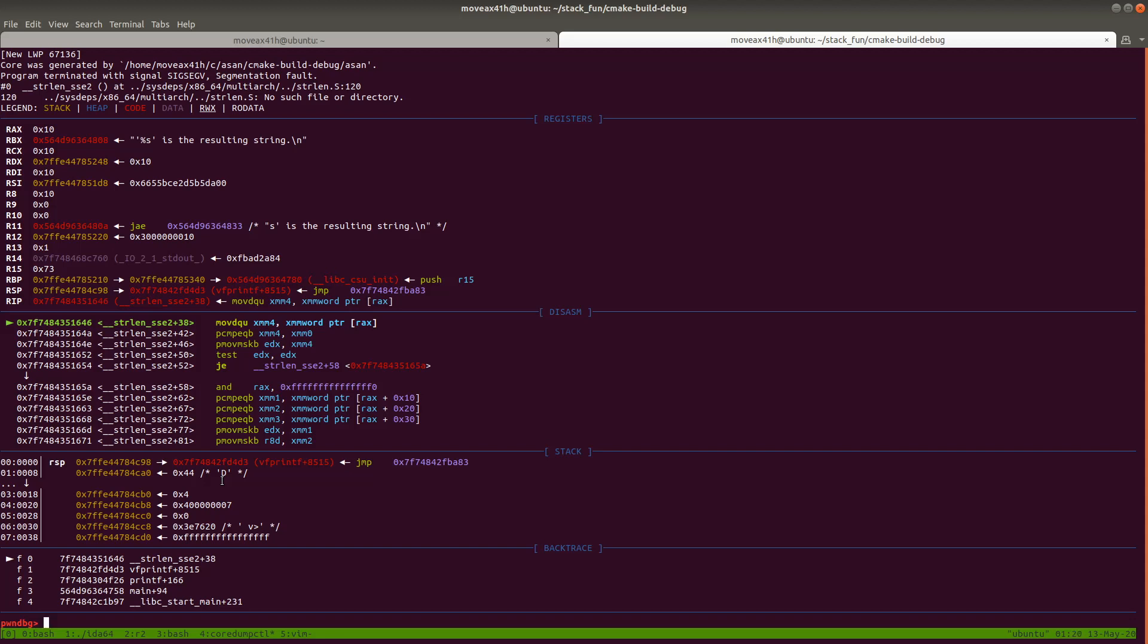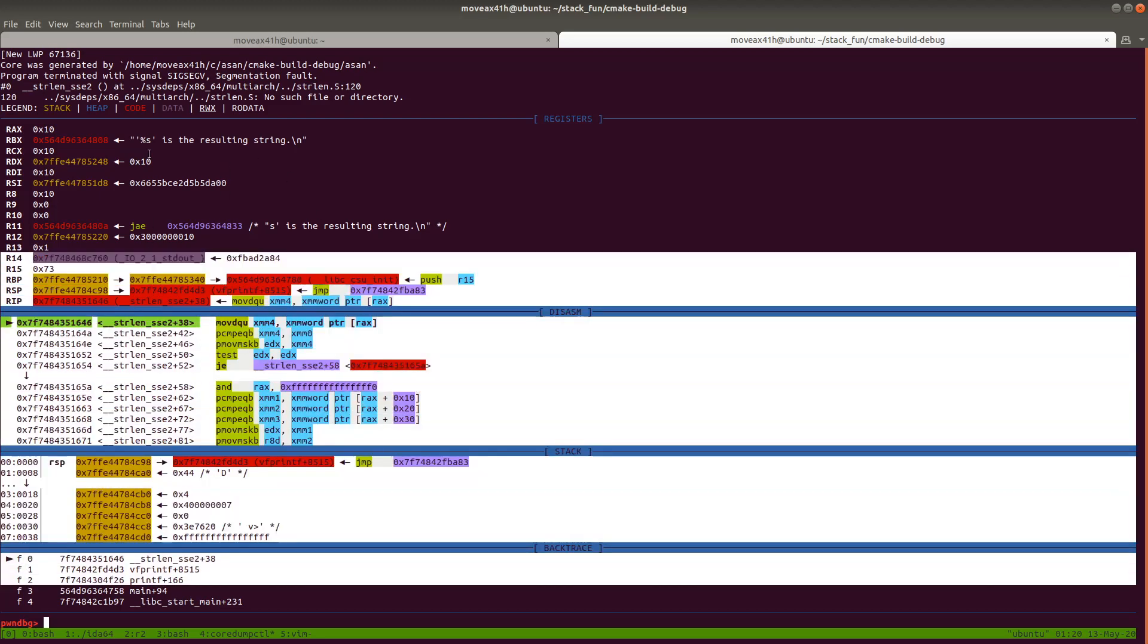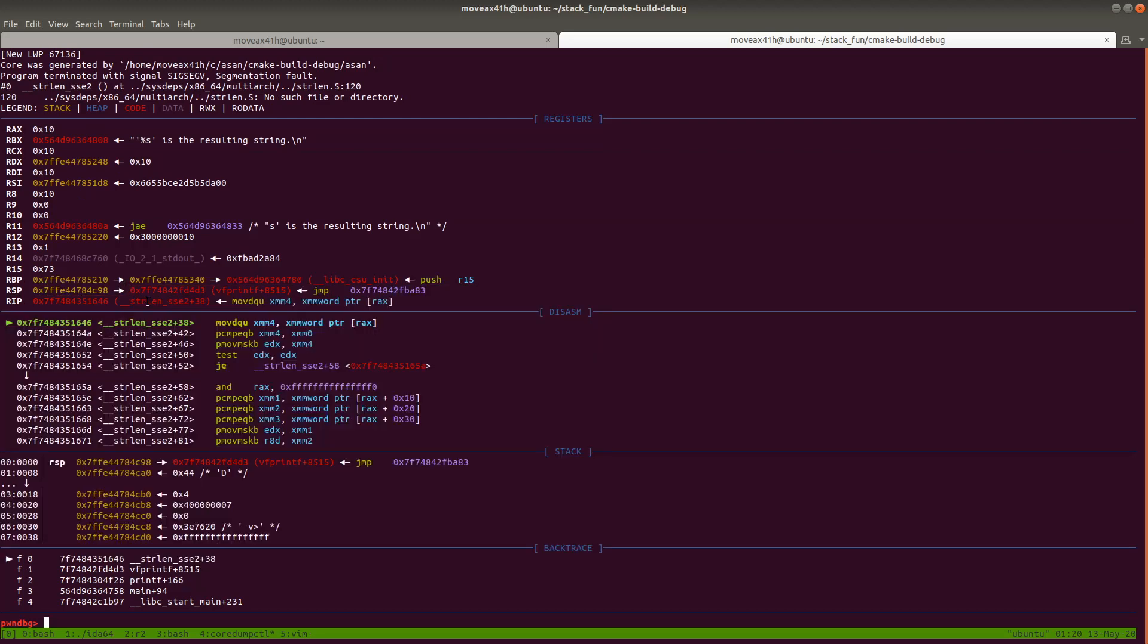And what a core dump is, is it's essentially as if you were walking through the program in GDB, and it has all the history—or the state of the program—when it crashed. And so what we can do here now—and just don't mind my fancy-looking GDB, this is pwn debugger.